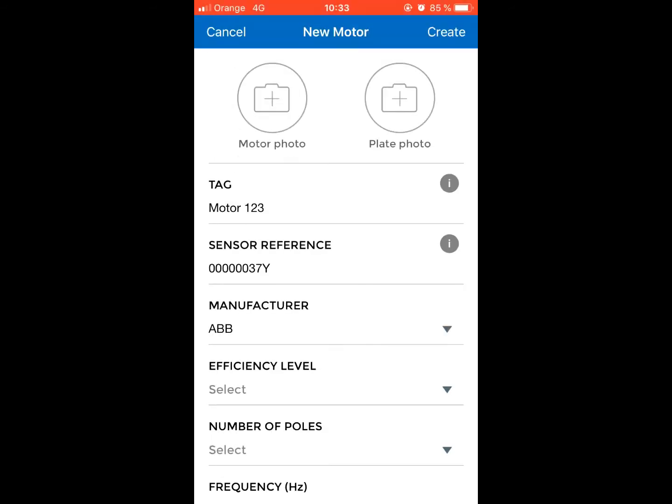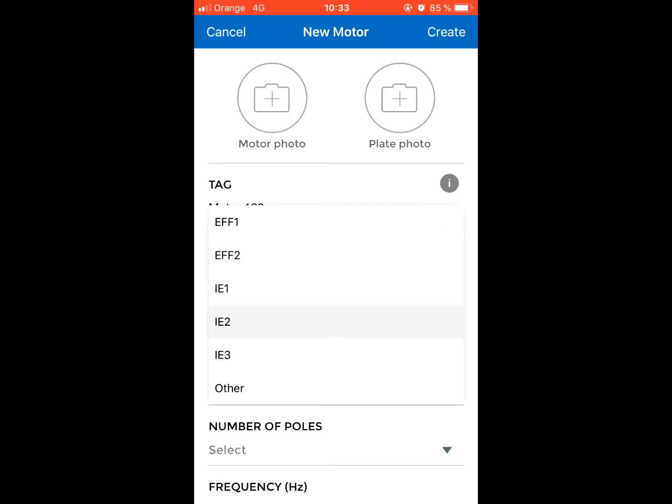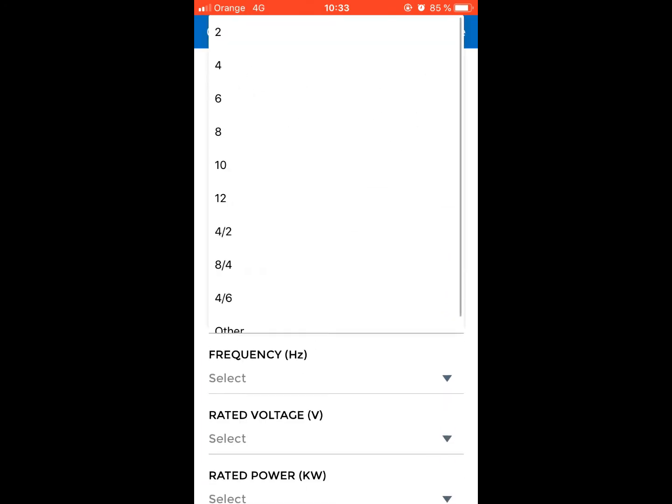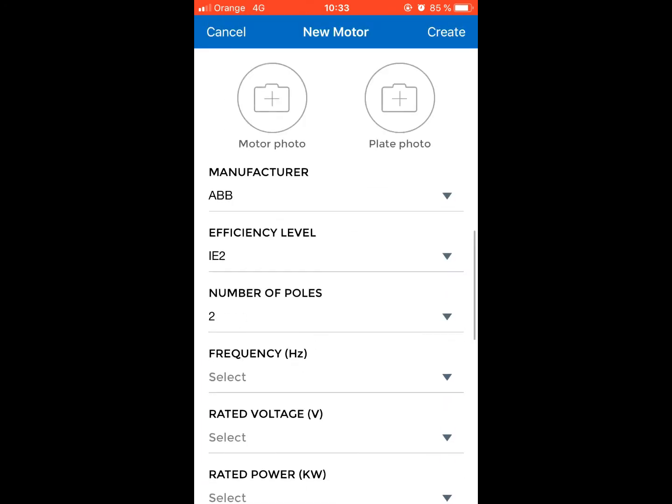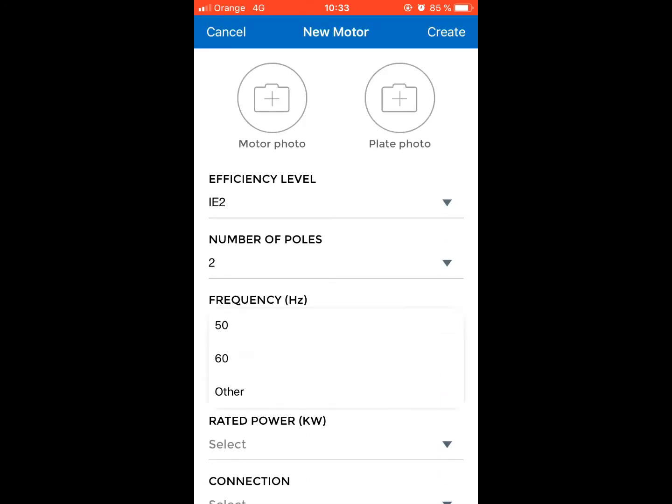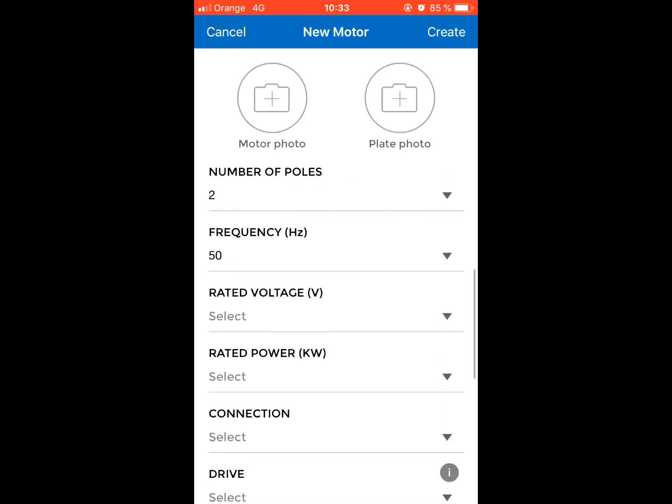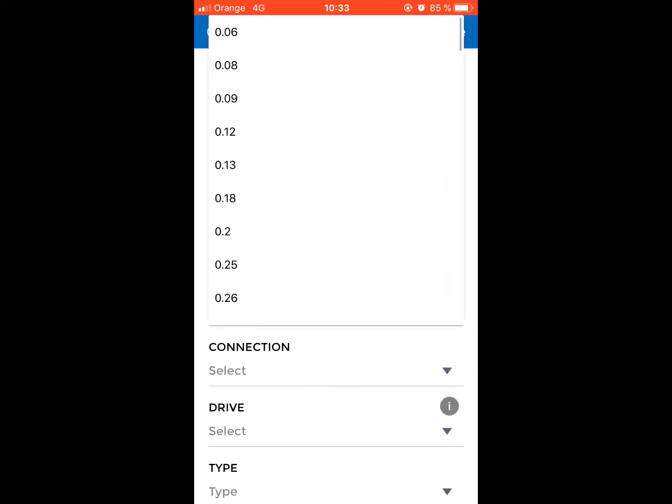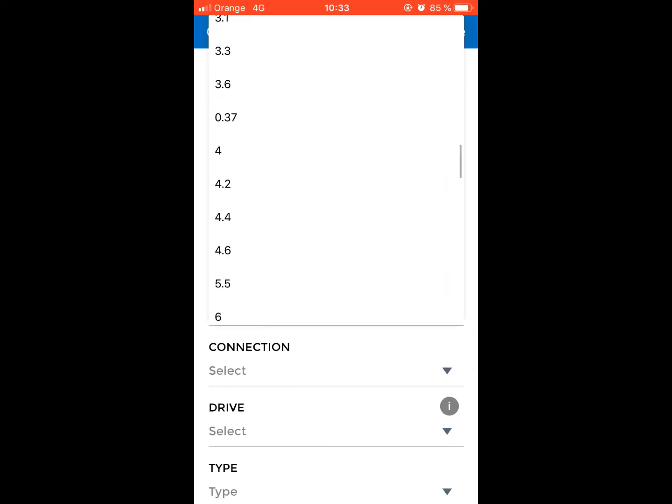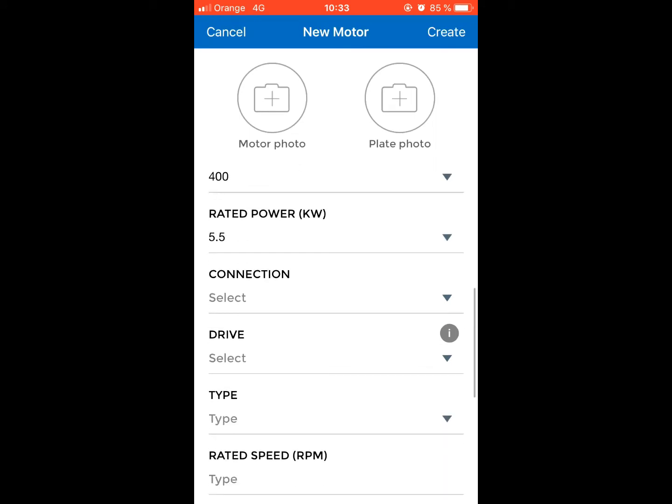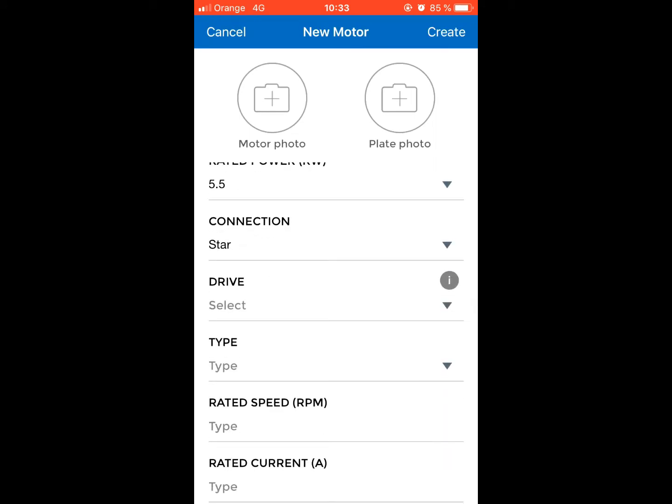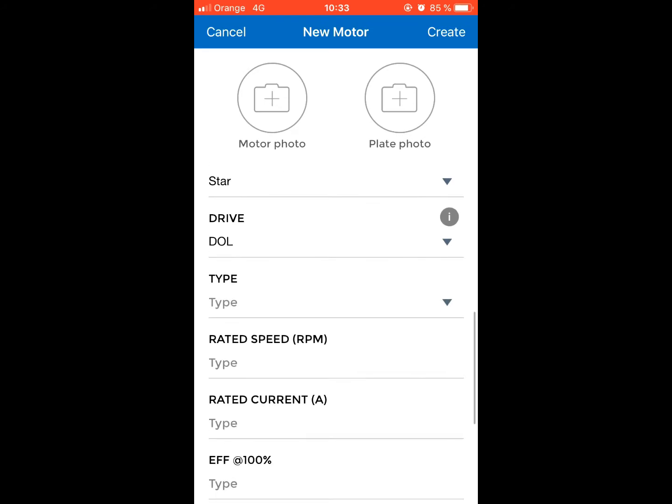The efficiency level, number of poles, frequency, rated voltage, rated power, connection, and drive type.